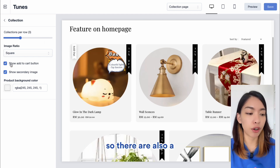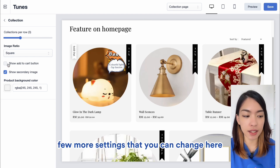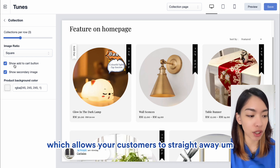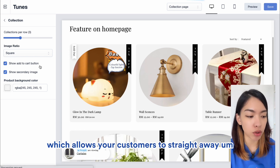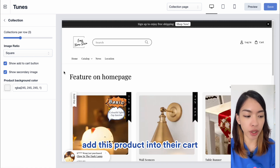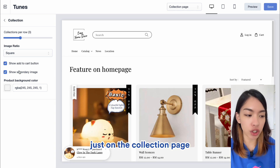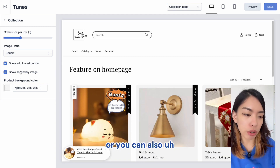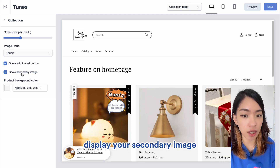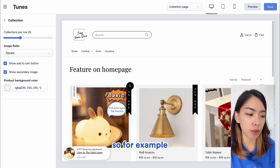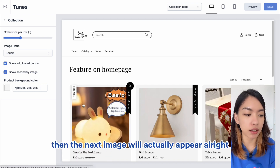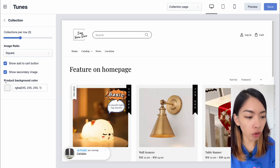There are also a few more settings you can change here. For example, you can show an Add to Cart button, which allows your customers to straight away add a product into their cart right from the collection page. You can also display a secondary image, so when you hover over a product, the next image will actually appear.